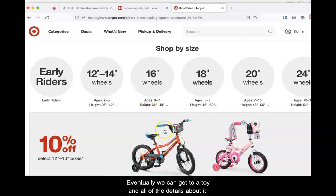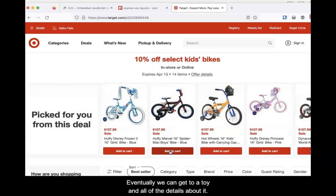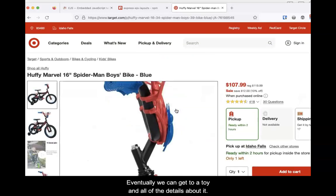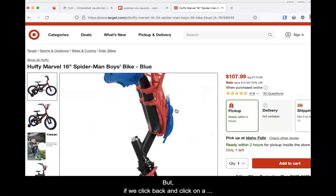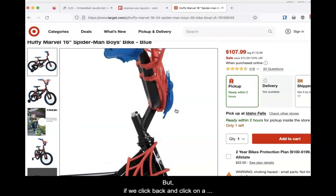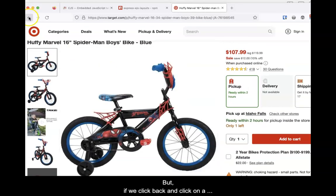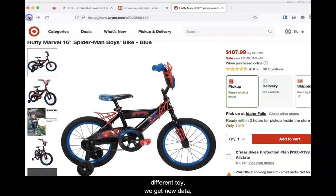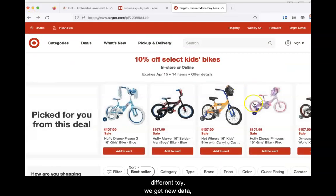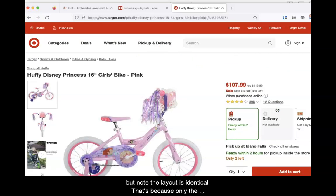Eventually, we can get to a toy and all of the details about that toy. But if we click back and click on a different toy, we get new data. Note that the layout is identical, because only the content changed.